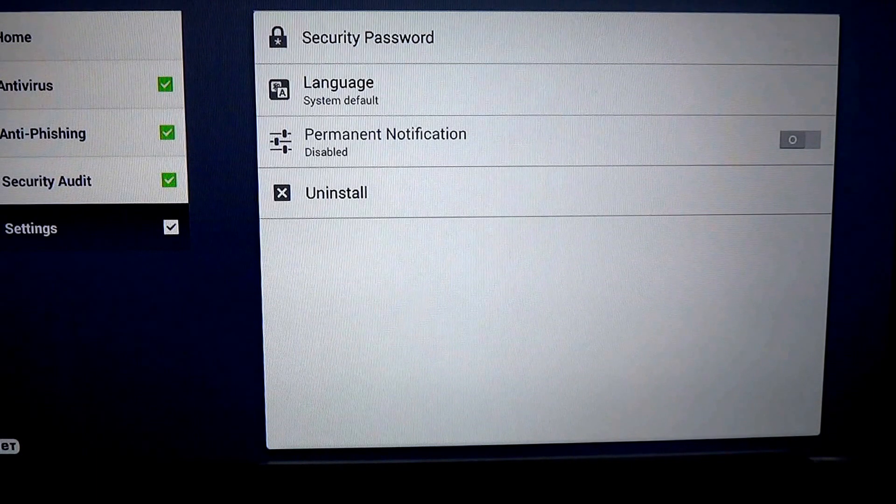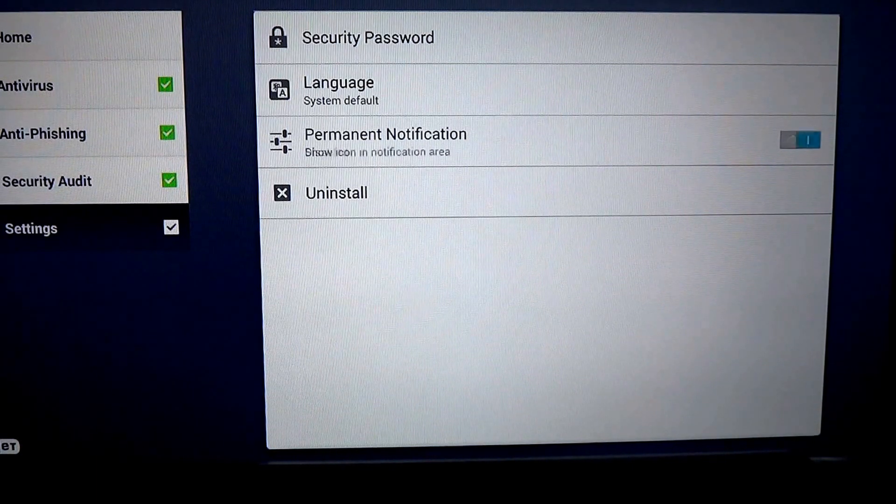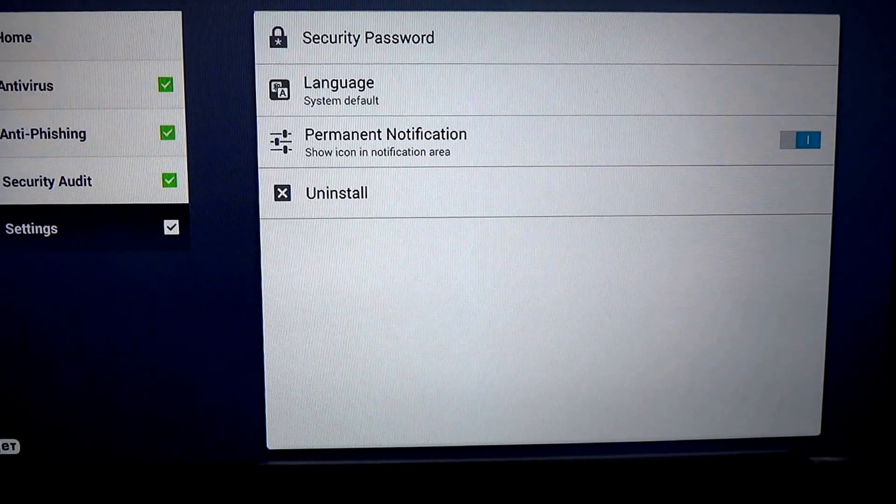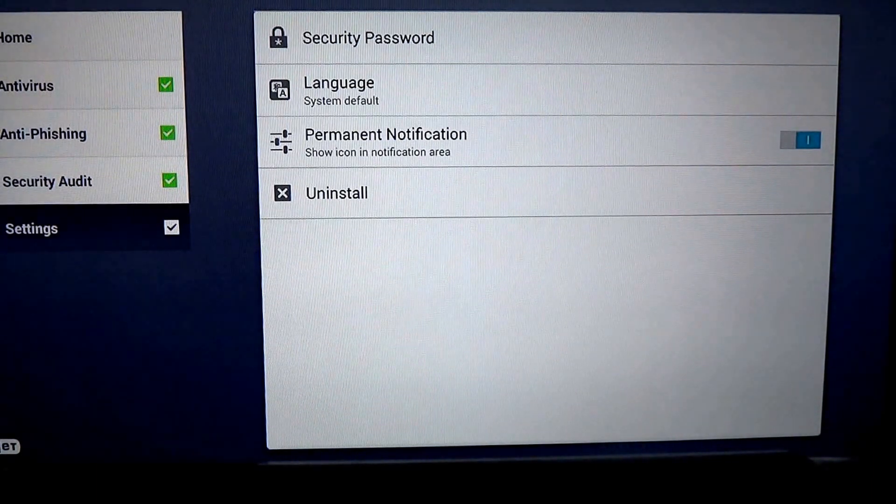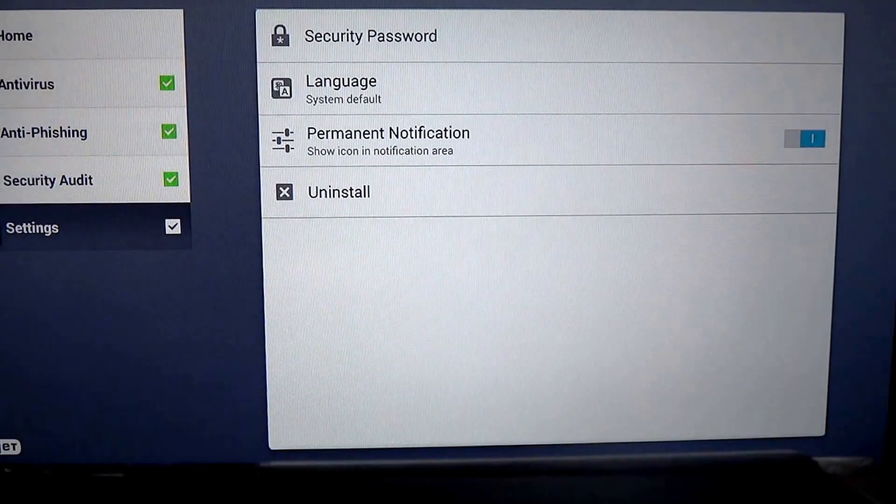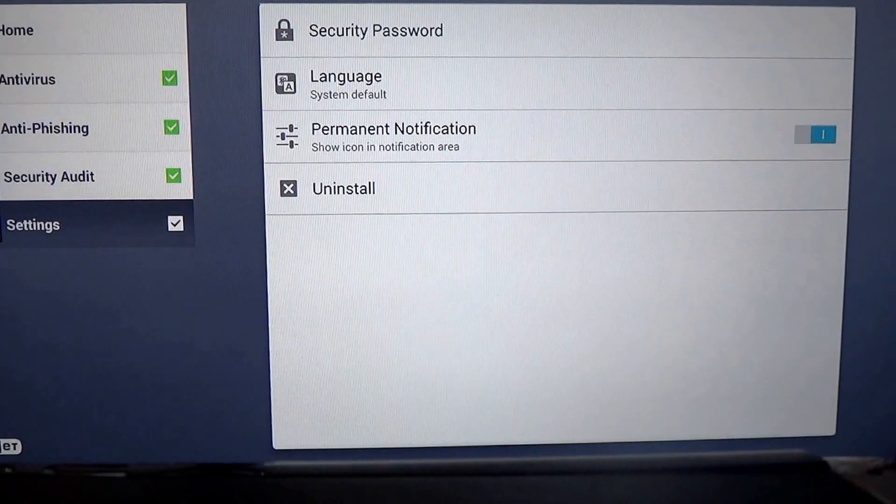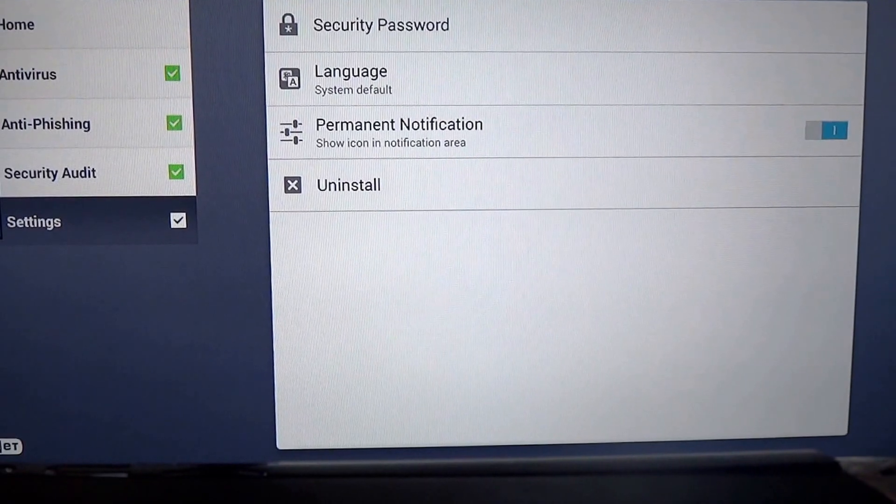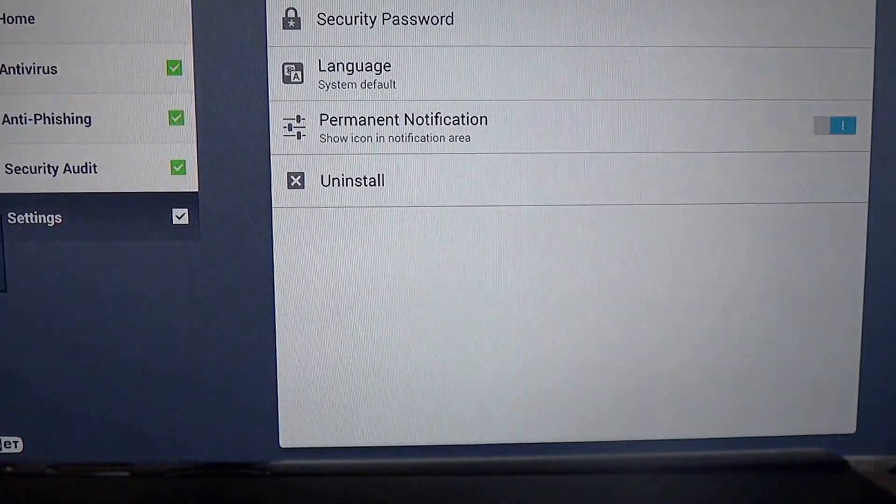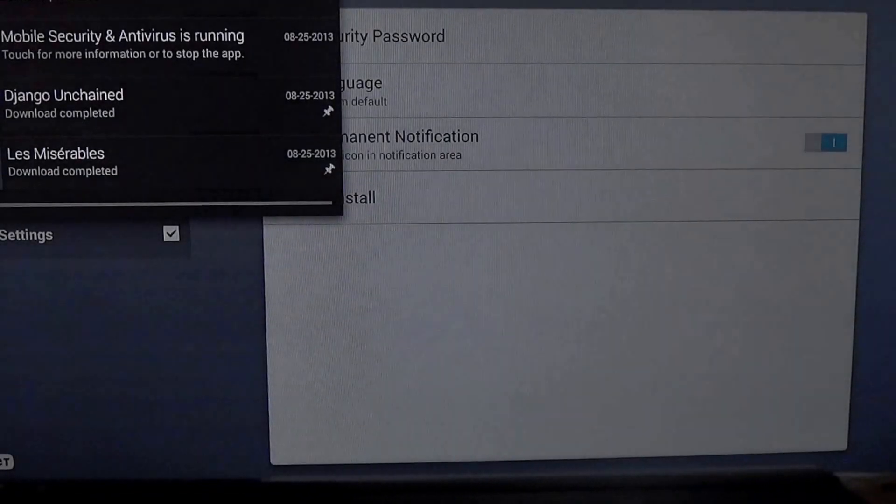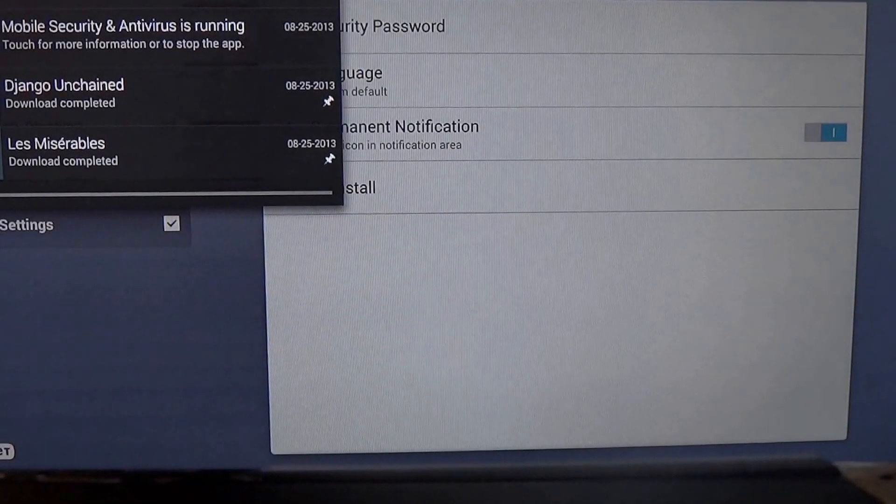You have what's called permanent notification. Show the icon in the tray area at all times, telling you that the device is protected. And you'll see it right there.